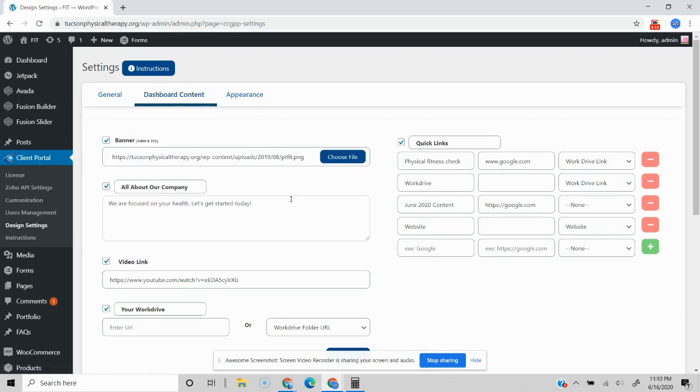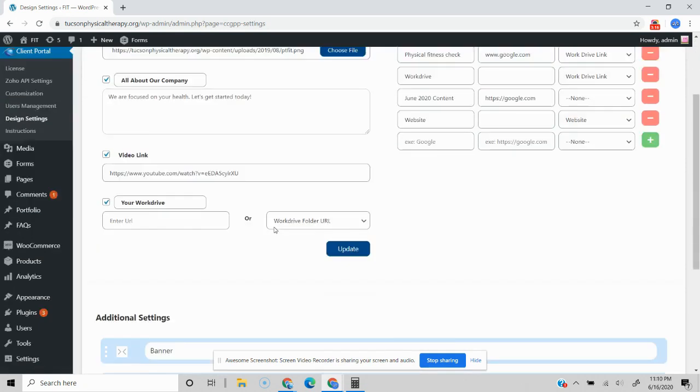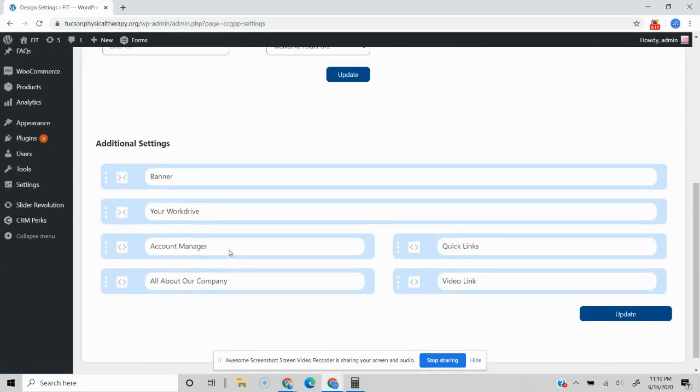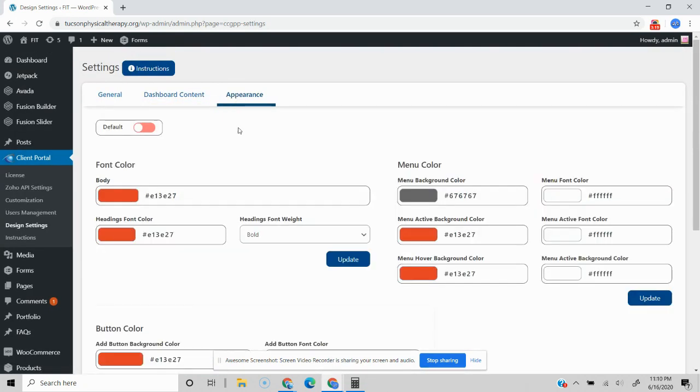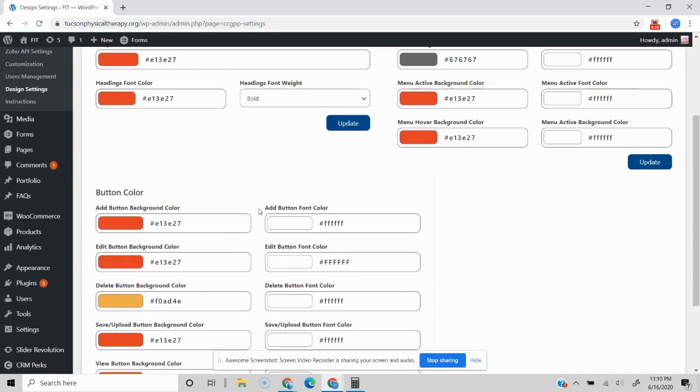Customizing dashboard content and the layout to dialing in all of the different button and menu colors to meet your needs. Give us a shout. Would be happy to hop on and do a custom demo for you or feel free to sign up for a free trial and get it dialed in for your use case. We'll chat soon. Cheers.